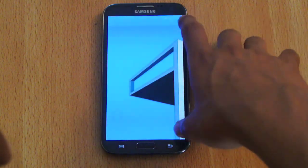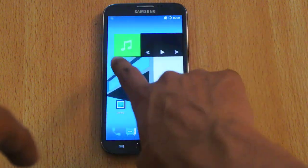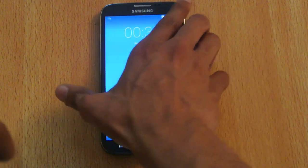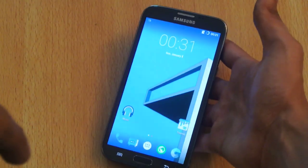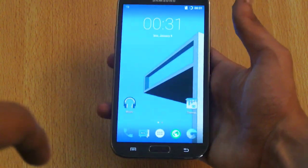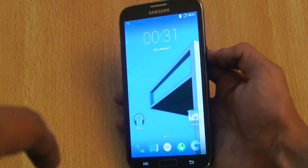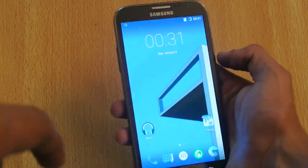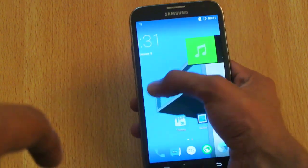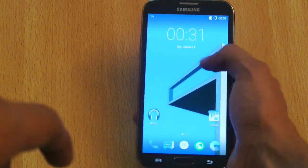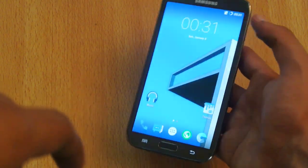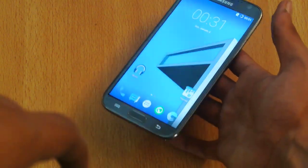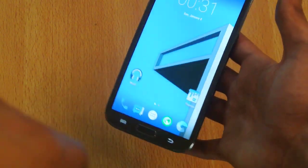I am already running it and I have done the review. If you want to check that out, it will be a good thing because you will see some features of this ROM and, most importantly, the bugs.